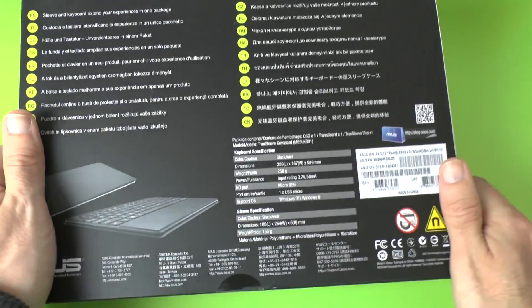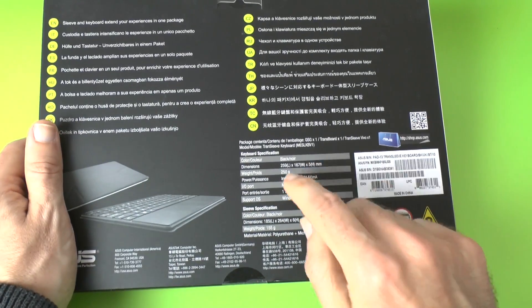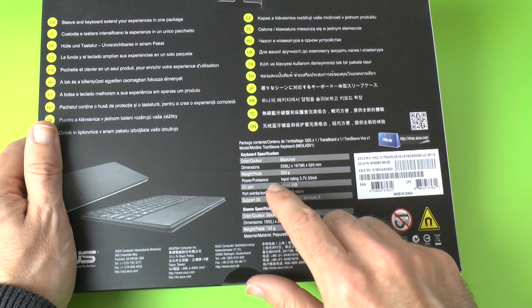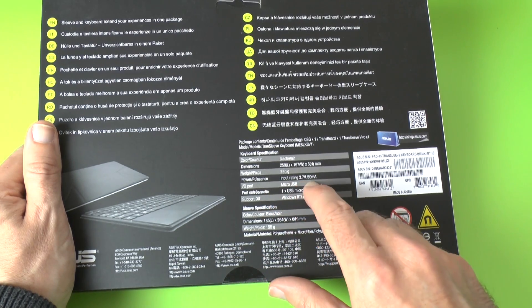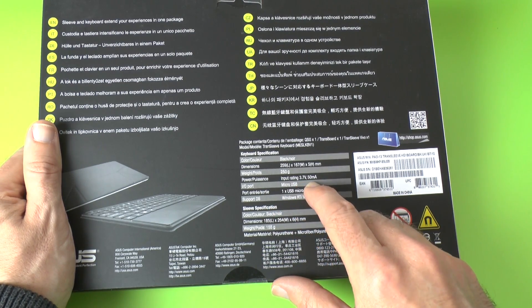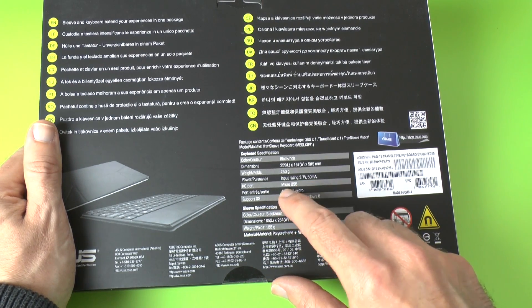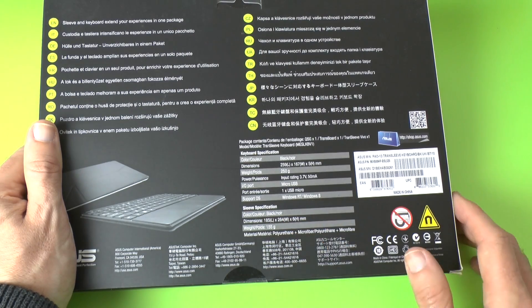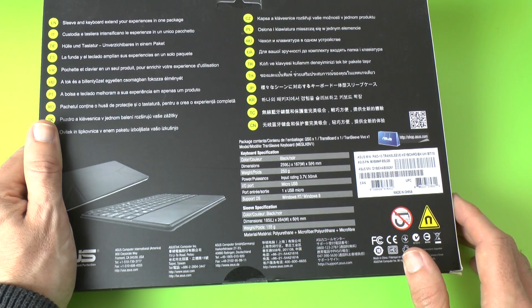Let's have a look around the back here. You can see it says it's black, weighs 250 grams, input rating 3.7V 50mA, micro USB, supports Windows RT and Windows 8.